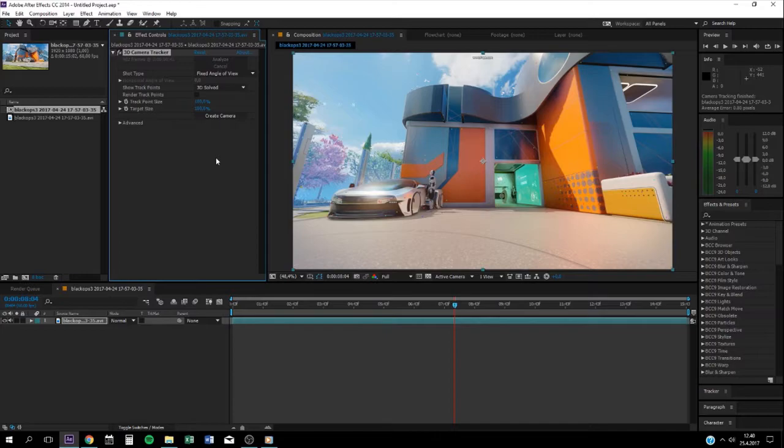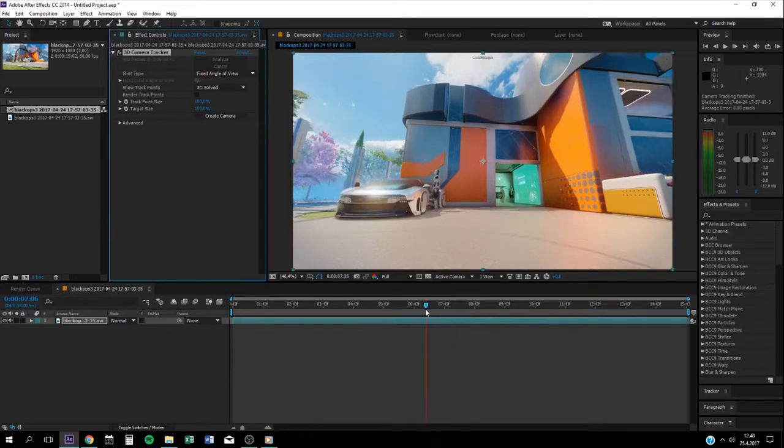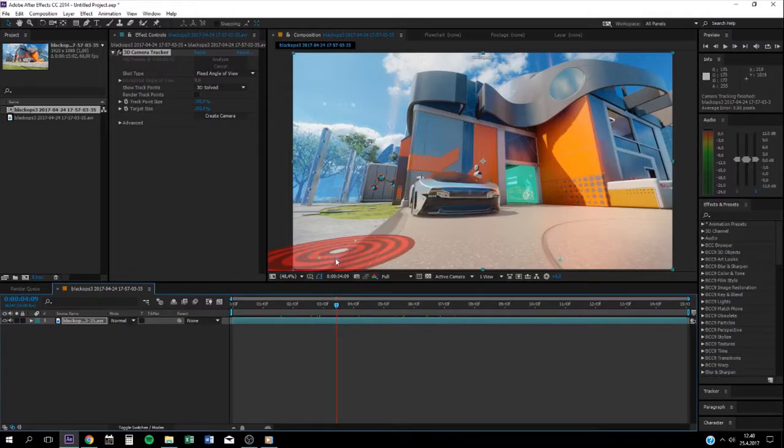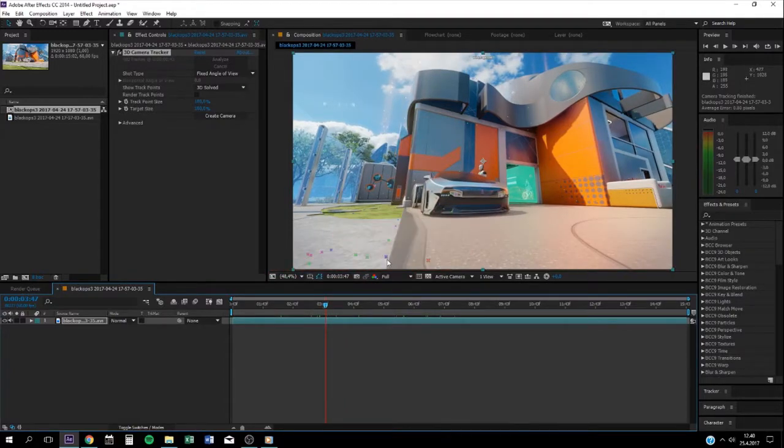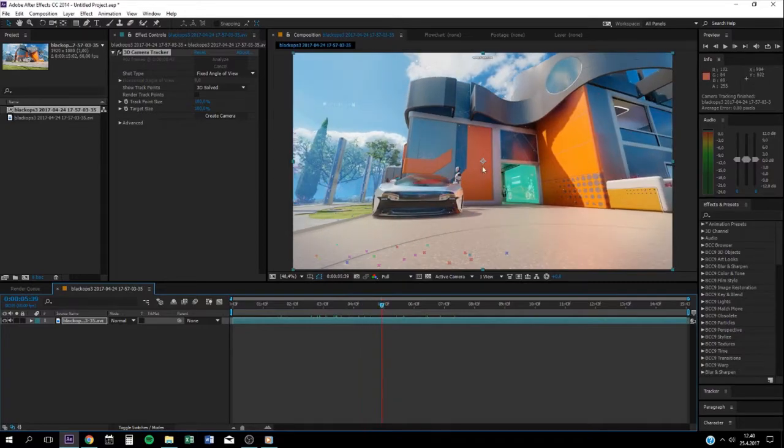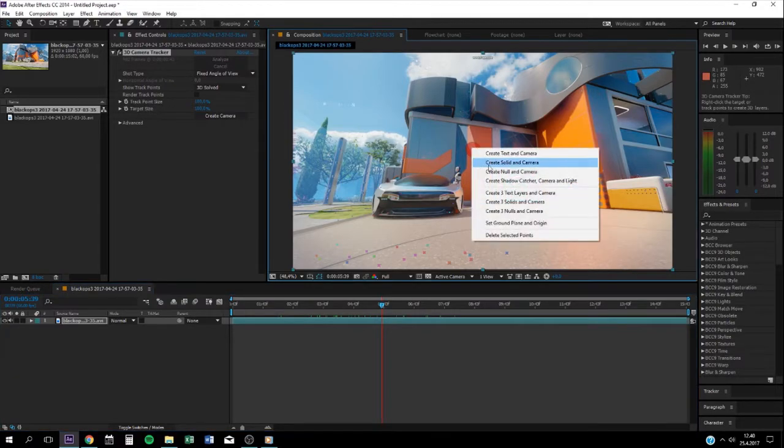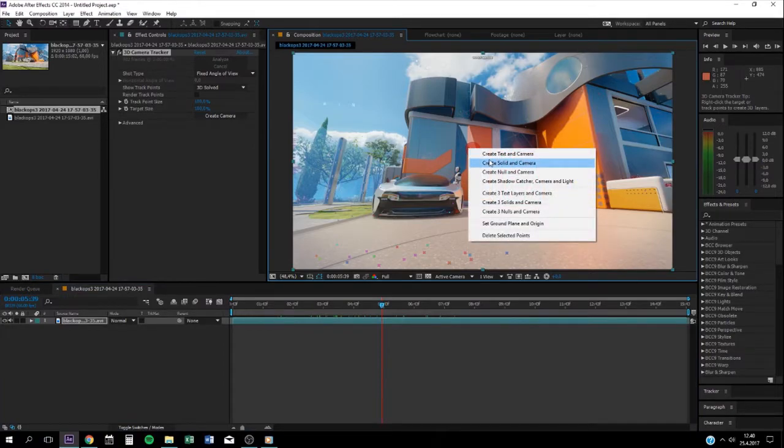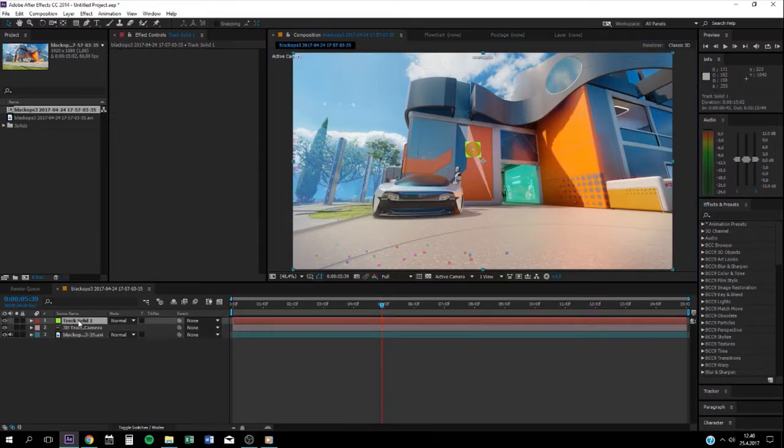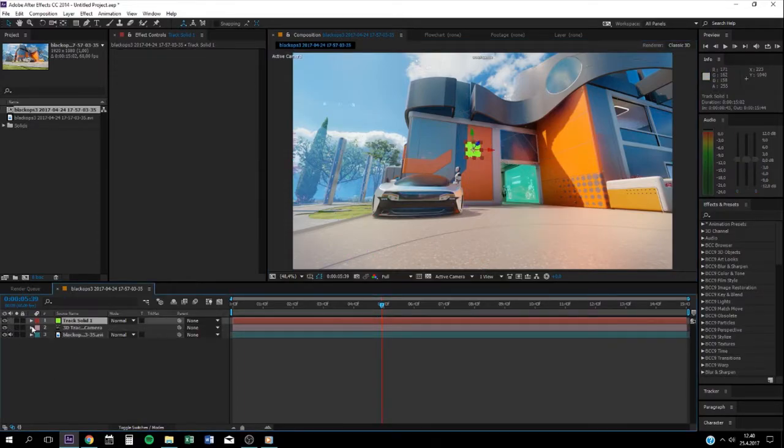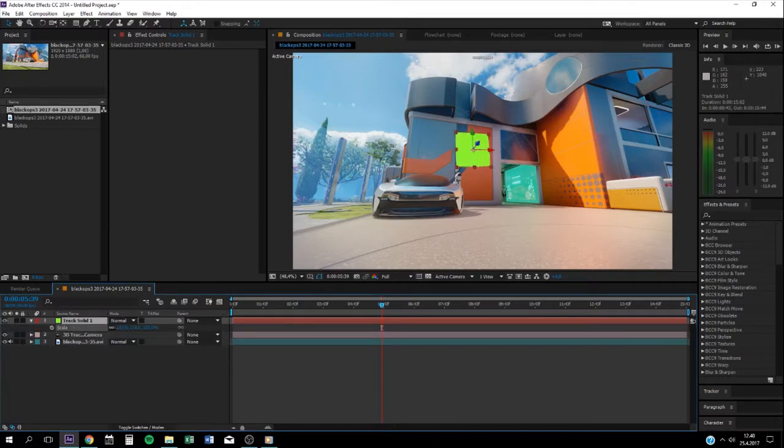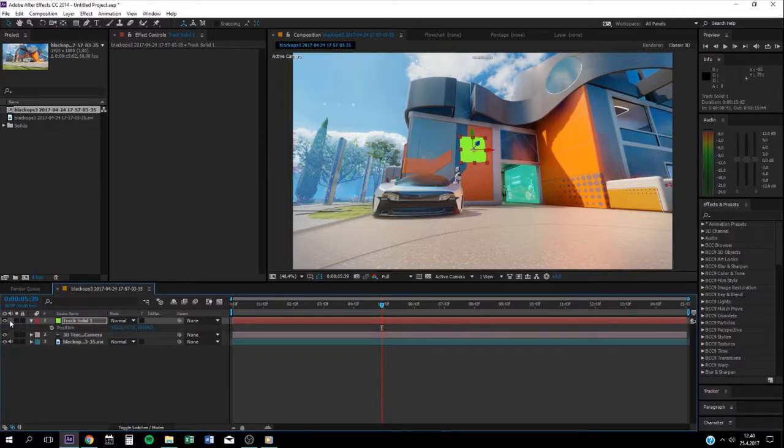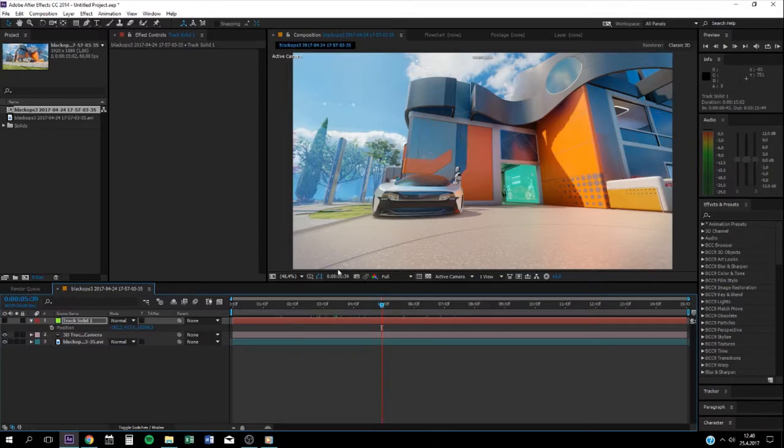So yeah, now we're done tracking. You can see there's like these little dots or tracking points. Then you go find where you want to put the logo or text. For example, I'll put my text right there. Then just right-click, create solid and camera. You get this box. Of course, you can scale it up a little bit to make it bigger. Now press B to get position, then just hide it.